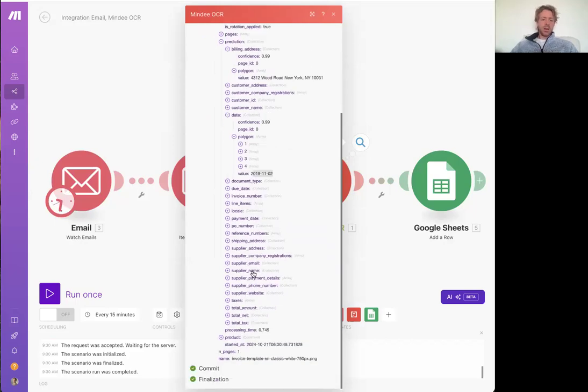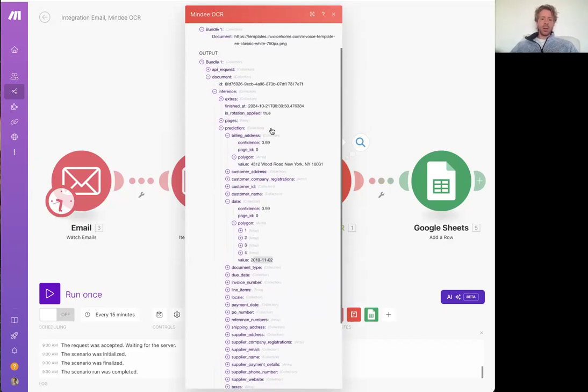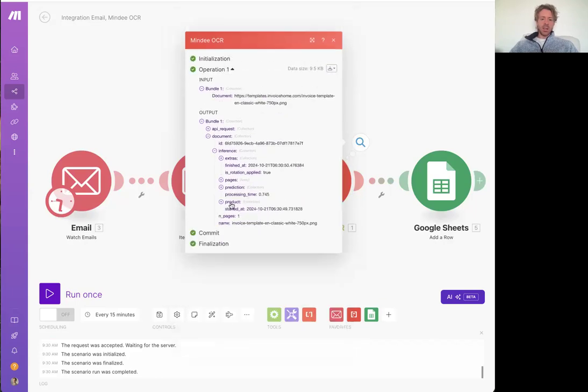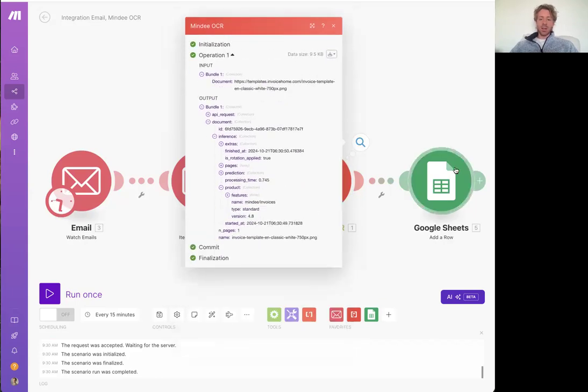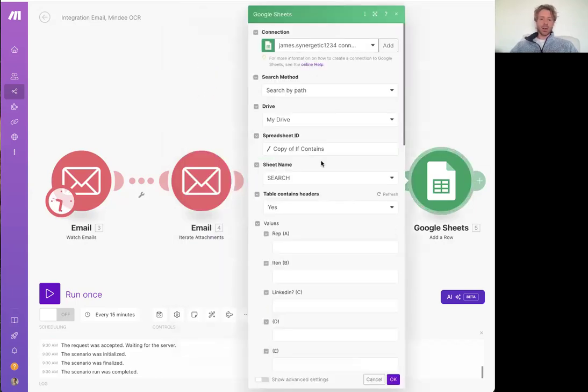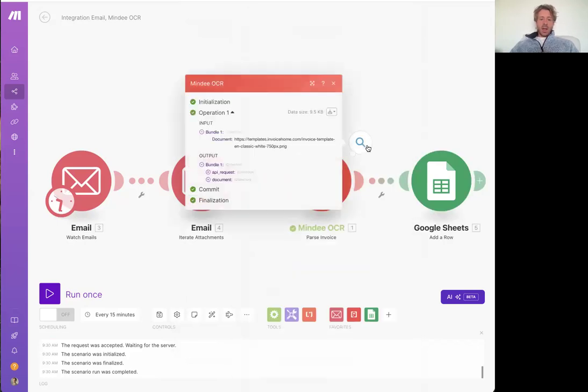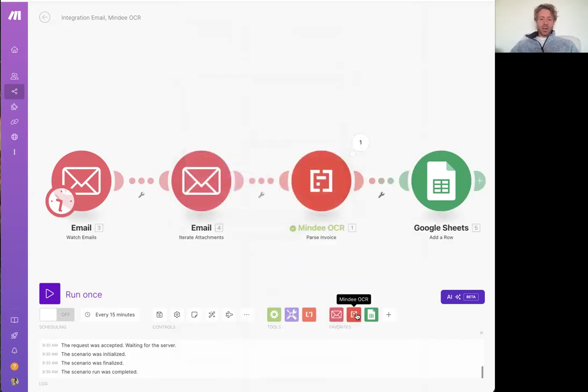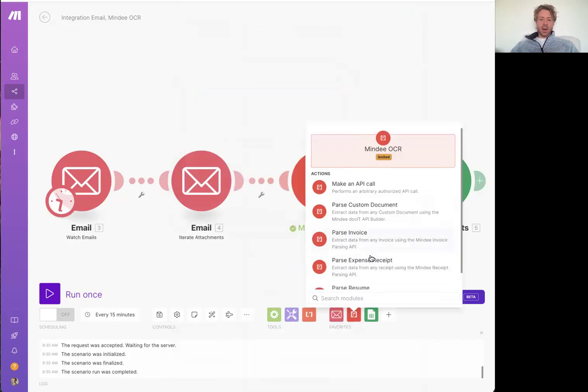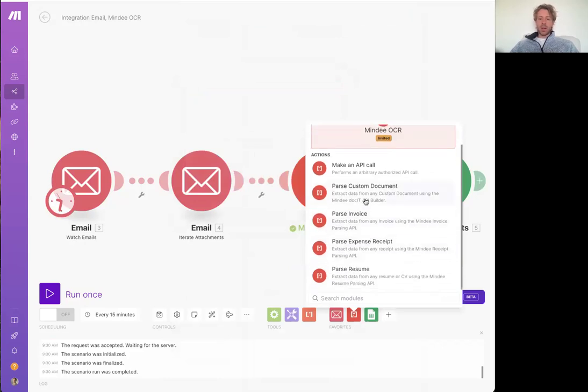You can go through and you can pass these individual data items into your Google sheet here and map them respectively. Anyway, feel free to check out all the other modules as well. Like I said, probably the most powerful is the pass a custom document.